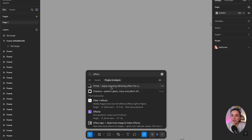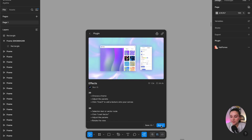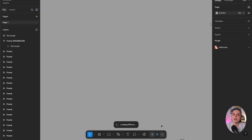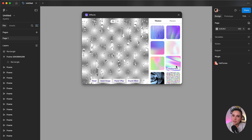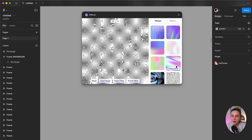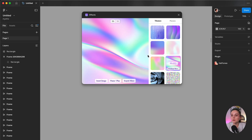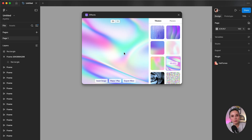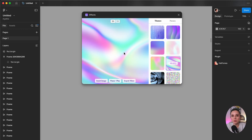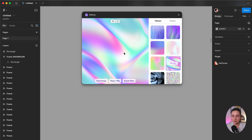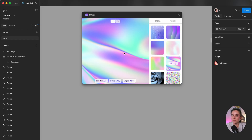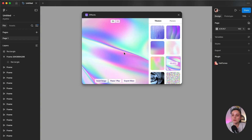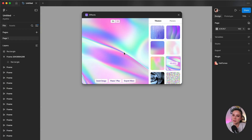The next plugin is called Effect, and it gives you 2D or 3D animated backgrounds. It gives me the vibe of the Revolut mobile app where you have the wavy gradient background at the top of the menu. If you want similar designs, this is the plugin to go to.